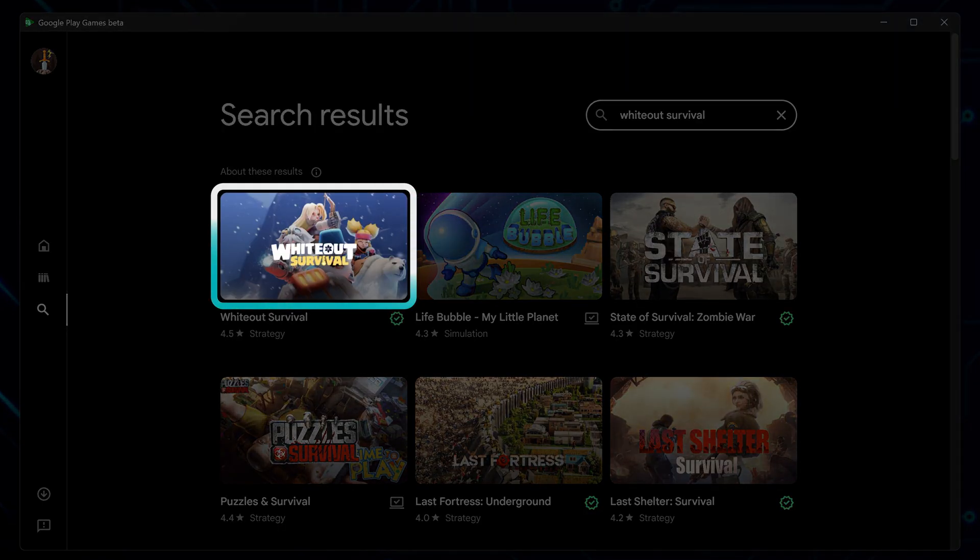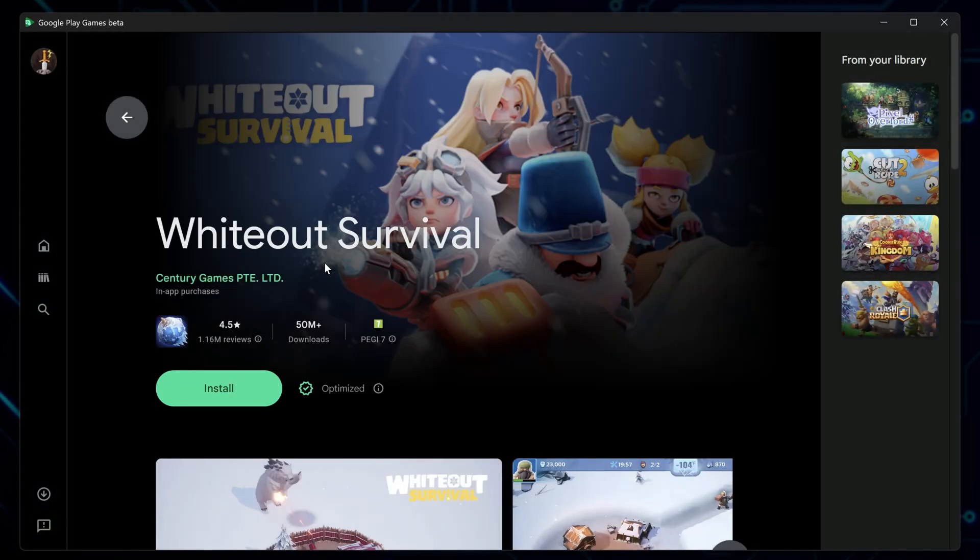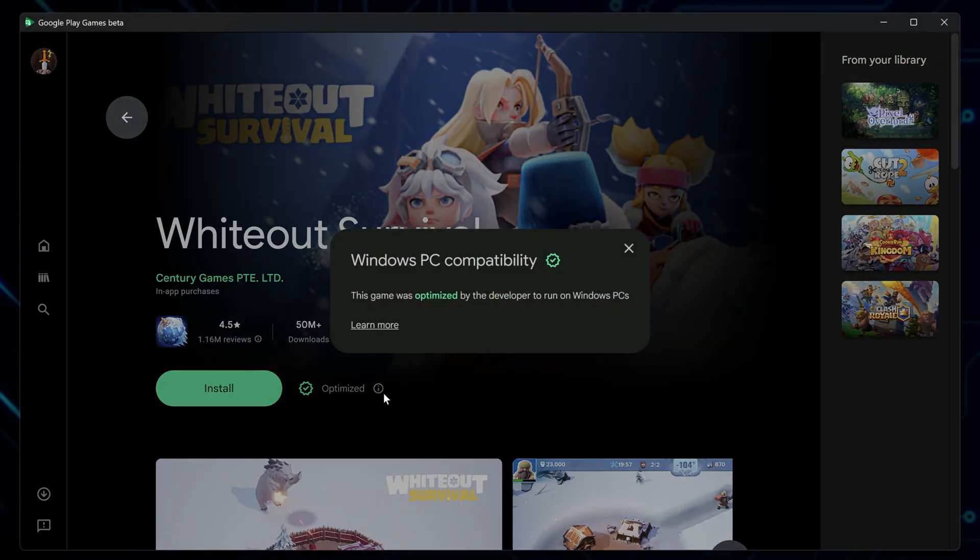When it shows up in the results, click on it to open the game page. Pay attention to the checkmark badge. That means the game is optimized for running on PC.